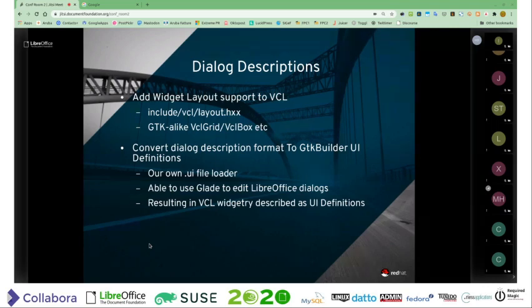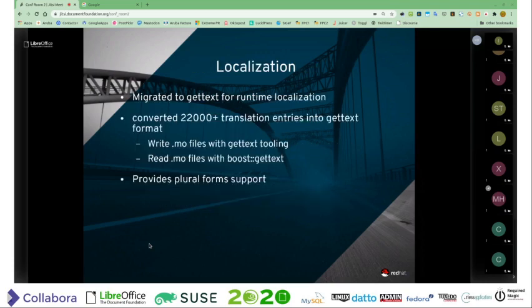We have our own .UI file loader at that point, and you can use Glade to edit these dialogs. So what we have is a file format — the GTK file format — but we're using our own VCL widgets.